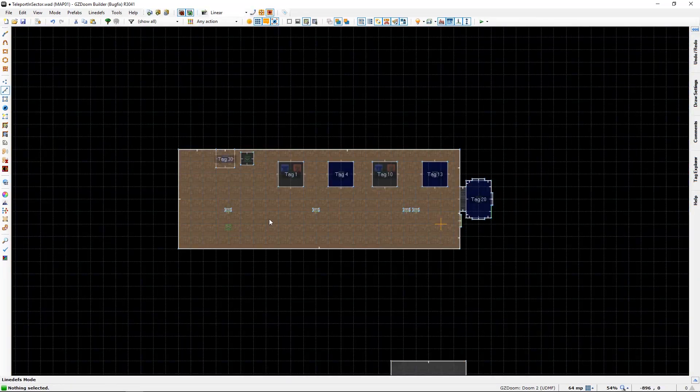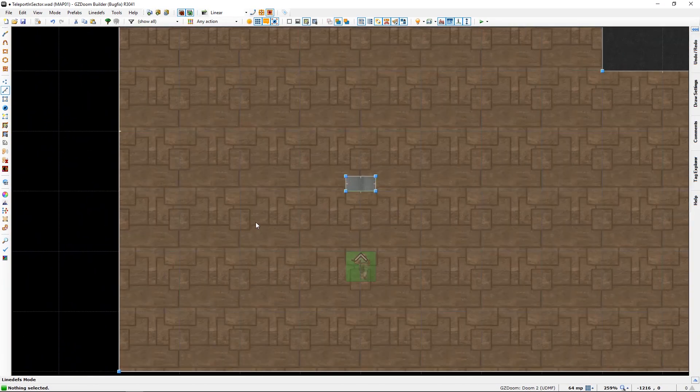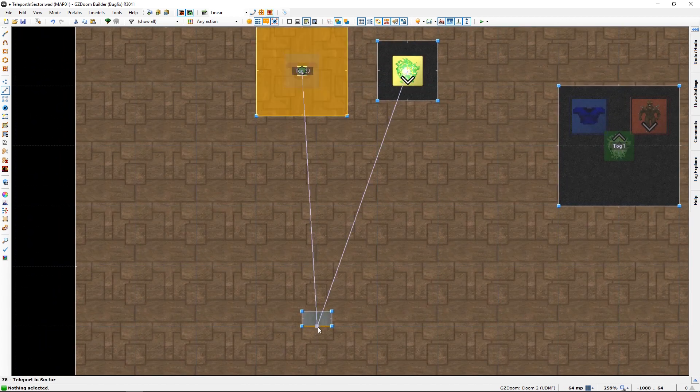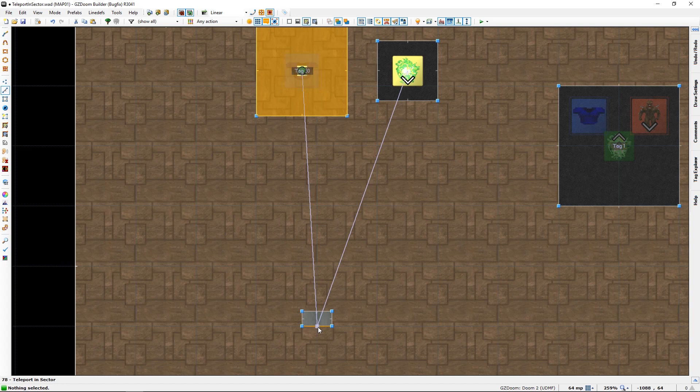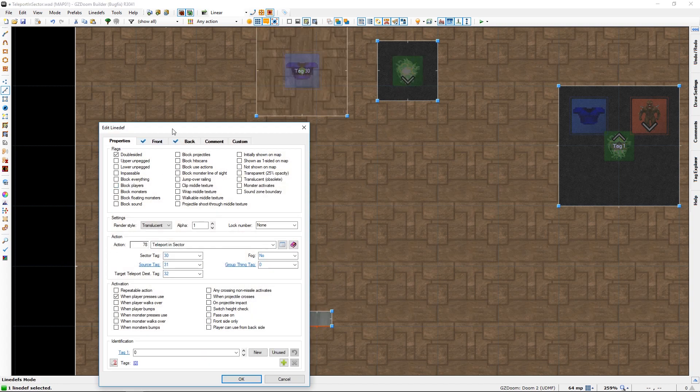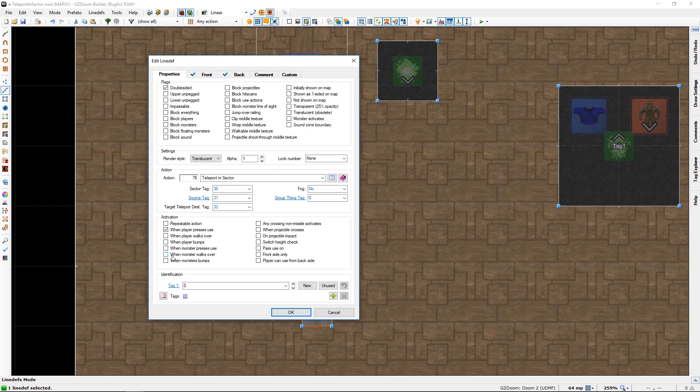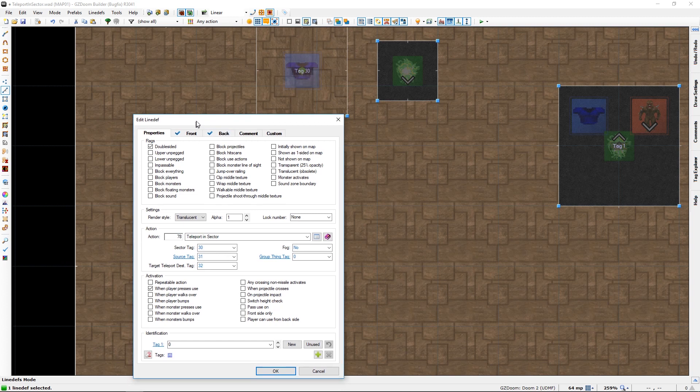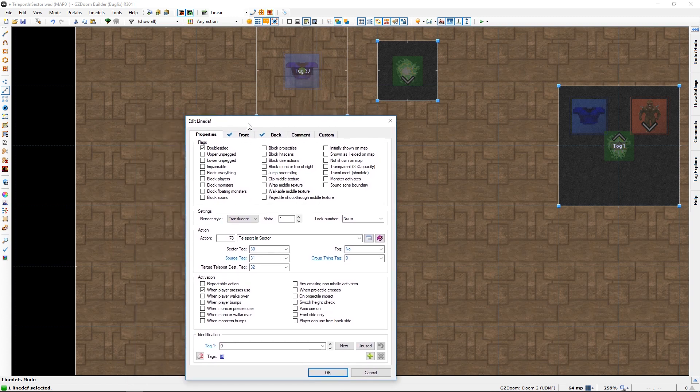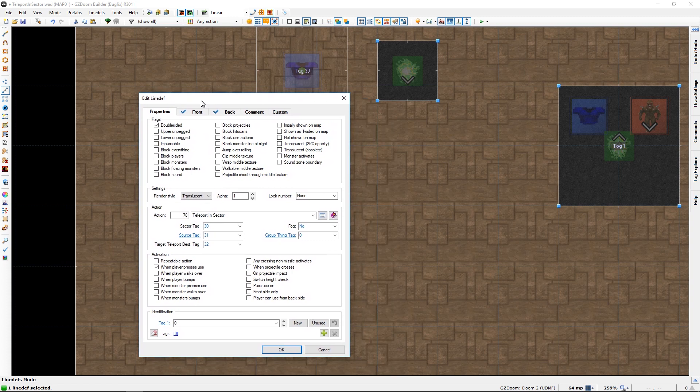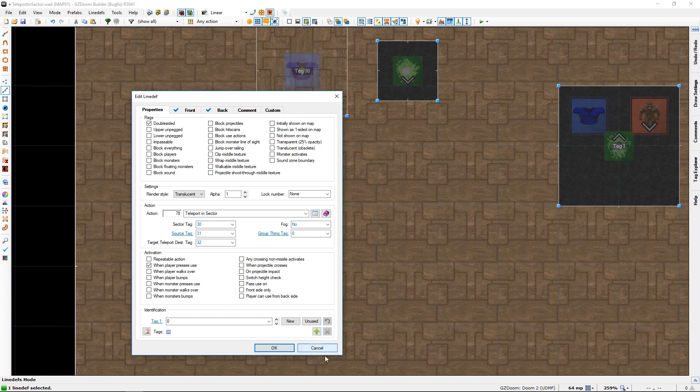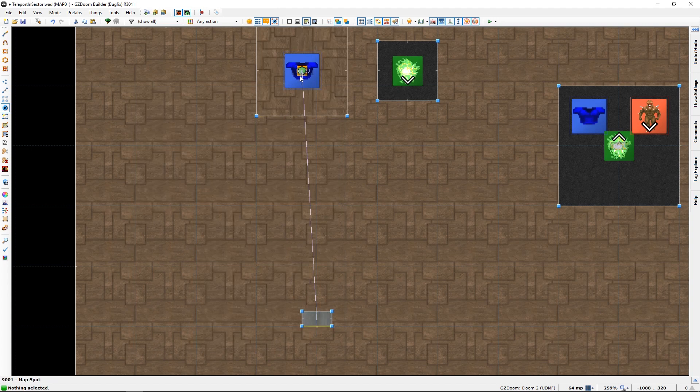So let's look at line def sector first. Action 78 teleport in sector. You need a sector tag, the sector 30 in this case. I added things a bit out of order. You will need a source tag, which is a map. Map thing, what's it called, map spot. Right.